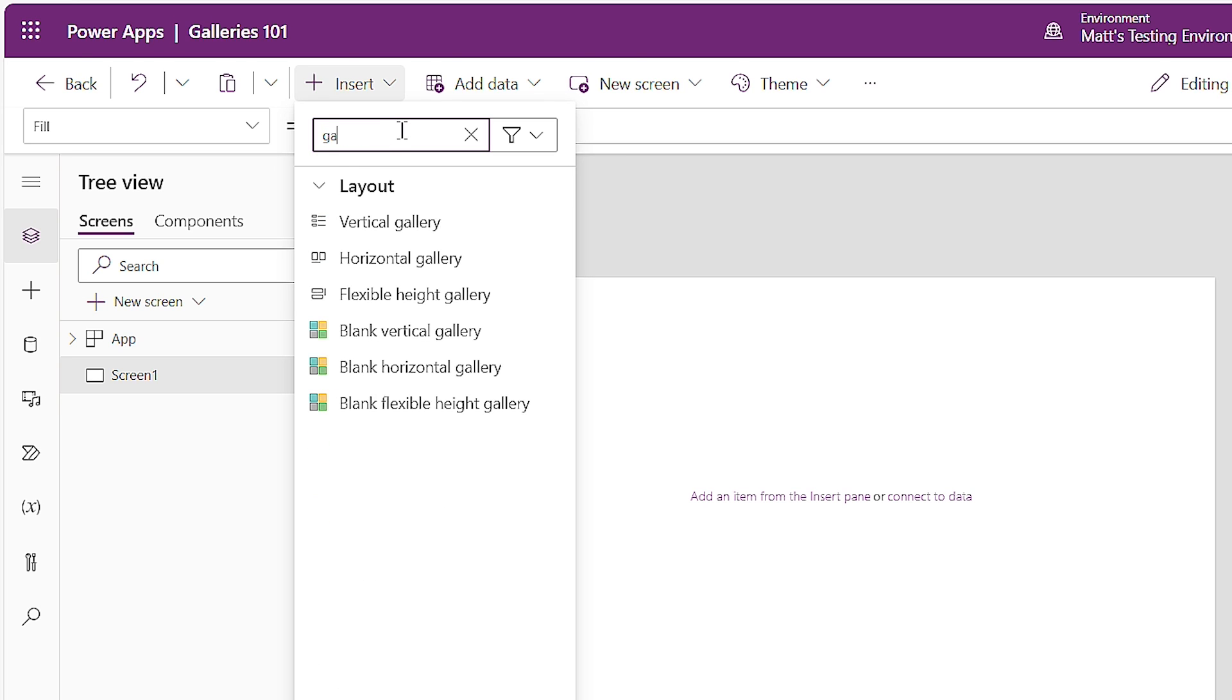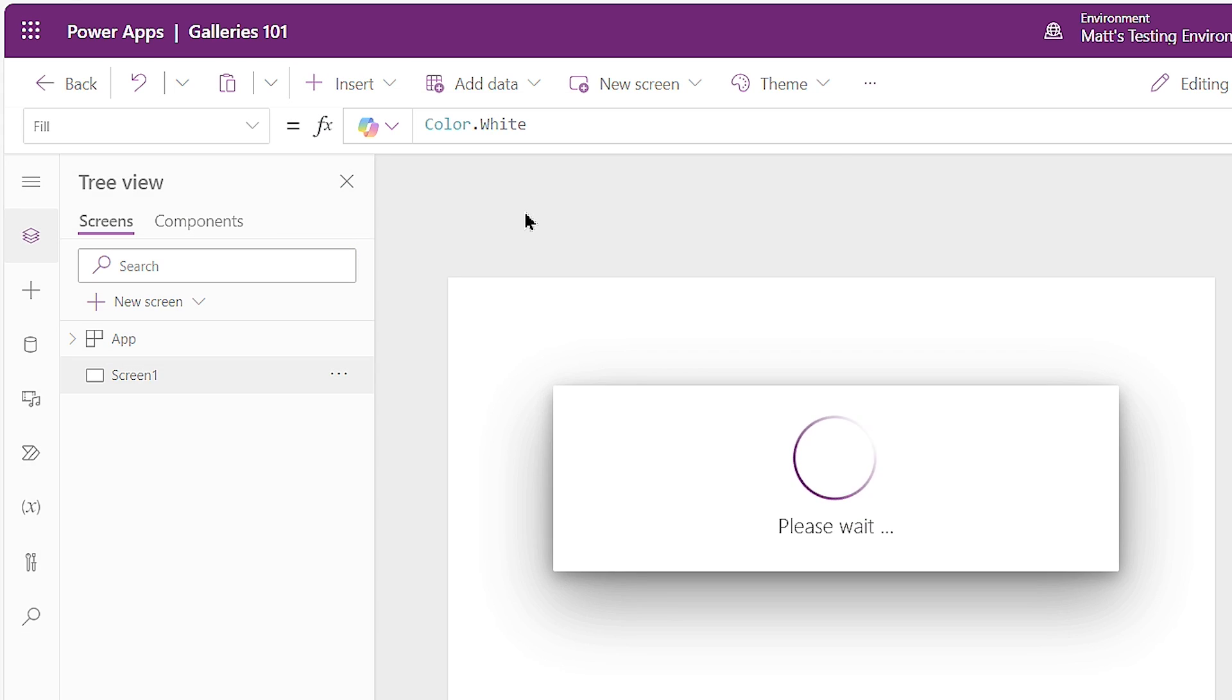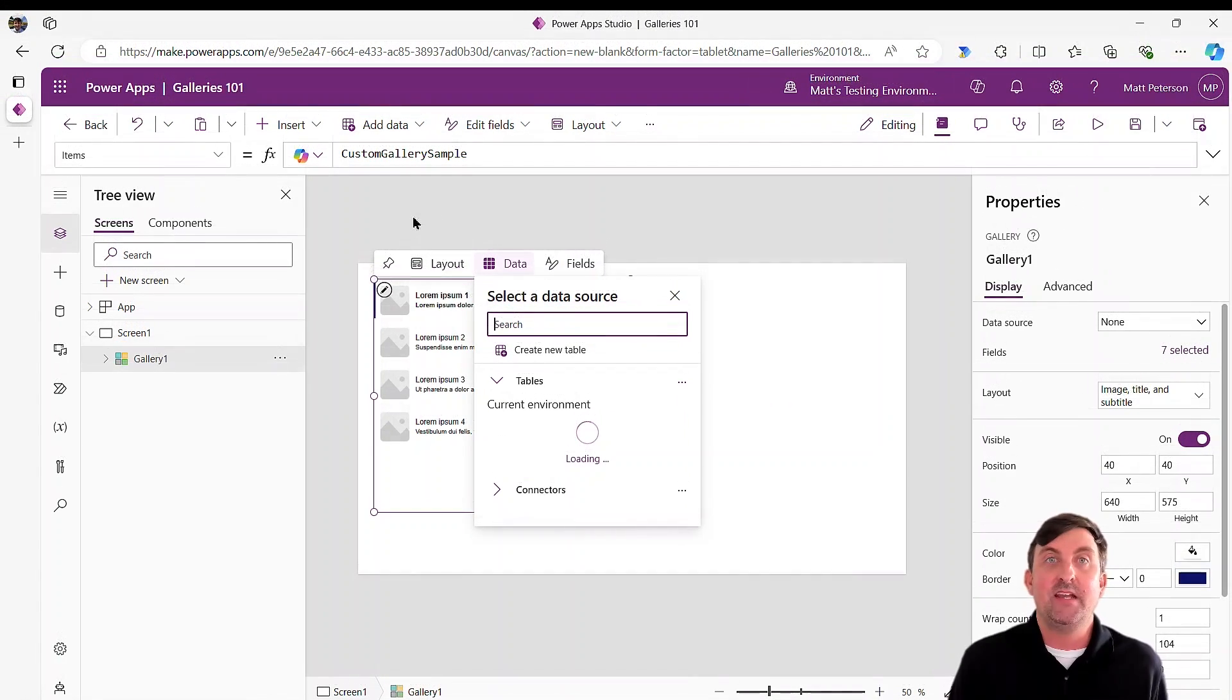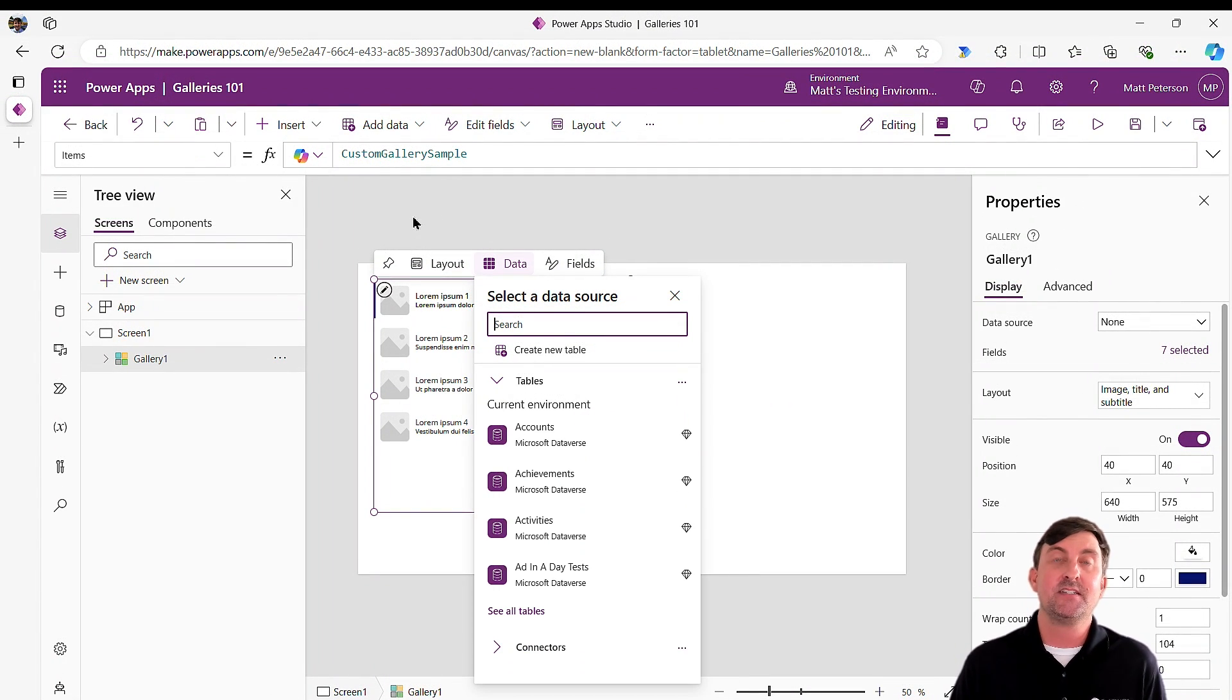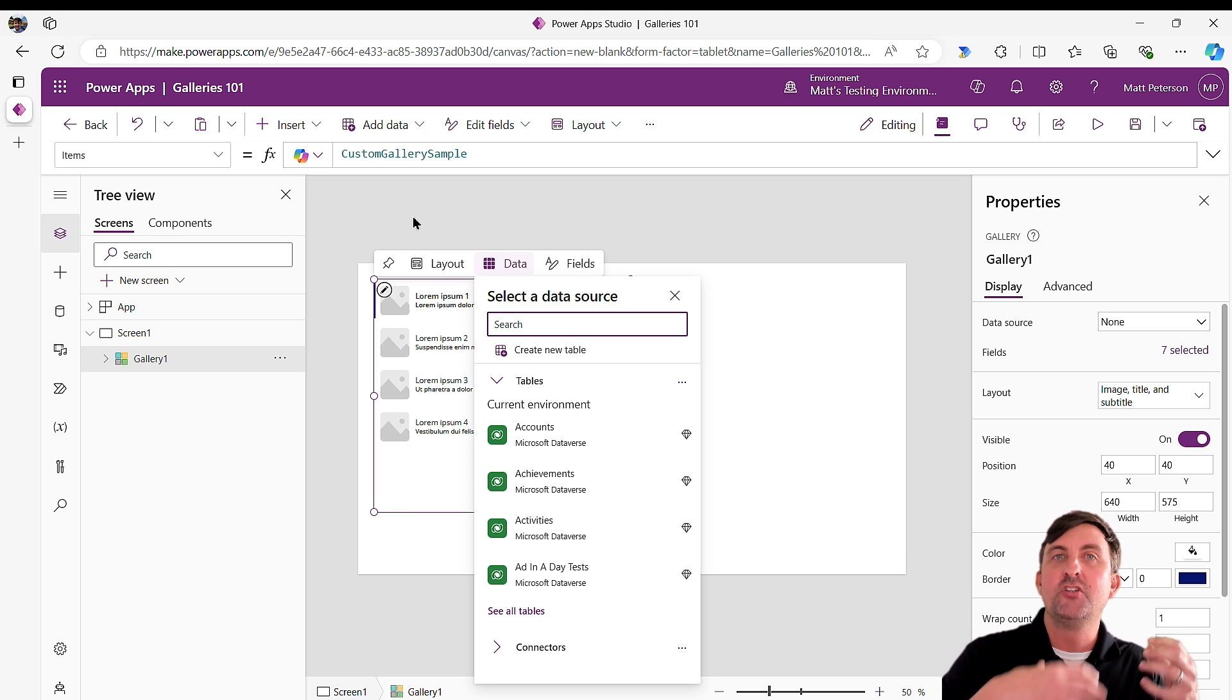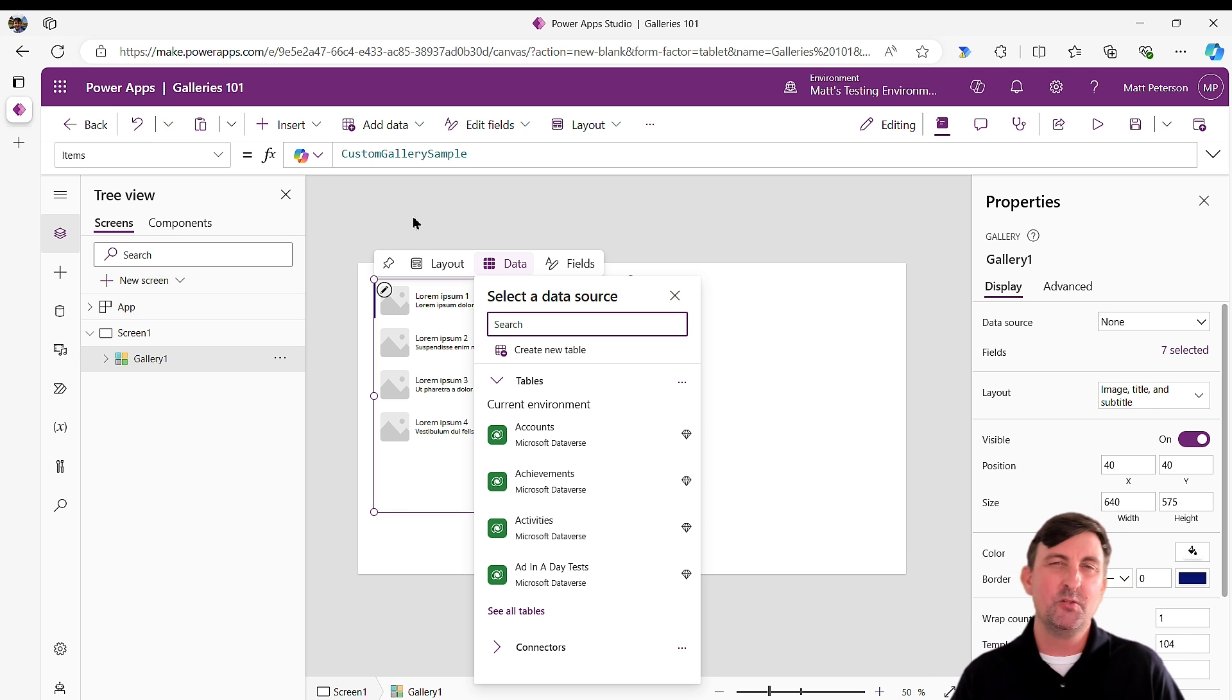If you search for gallery, you'll see that there's a lot of different galleries out there. The one we're going to be using here today is a vertical gallery. When I click on vertical gallery, I'm going to get a pop-up because galleries are here to show data. The first thing it's going to say is, what data do you want me to show in your gallery? Galleries can show multiple records of data.